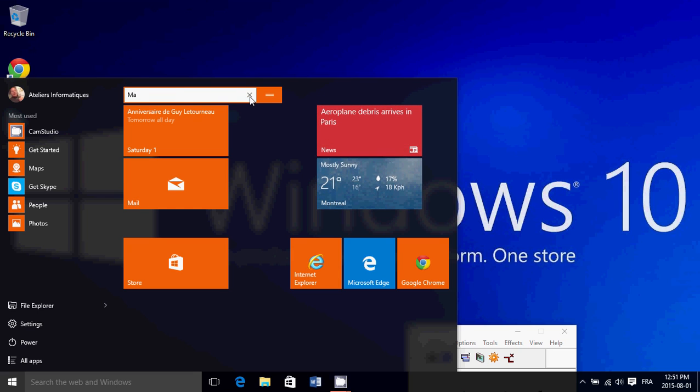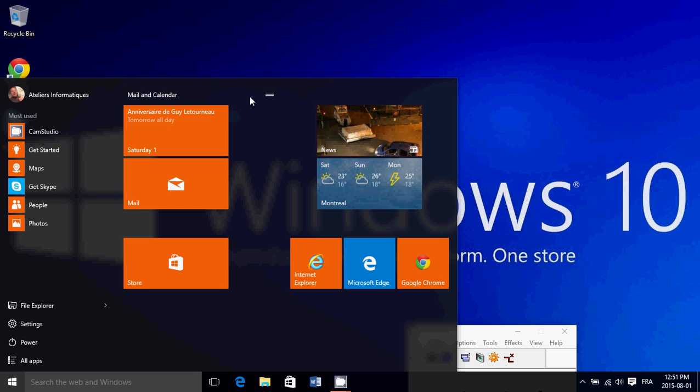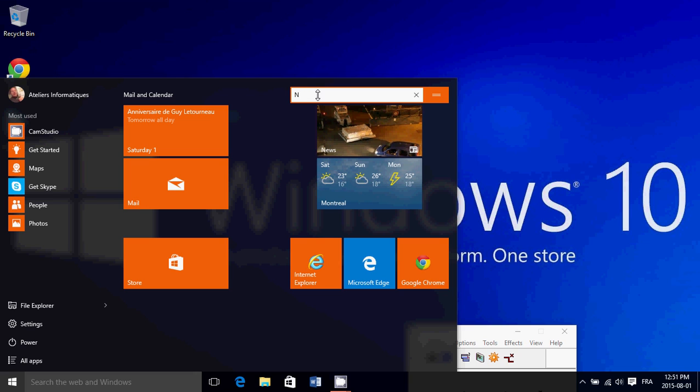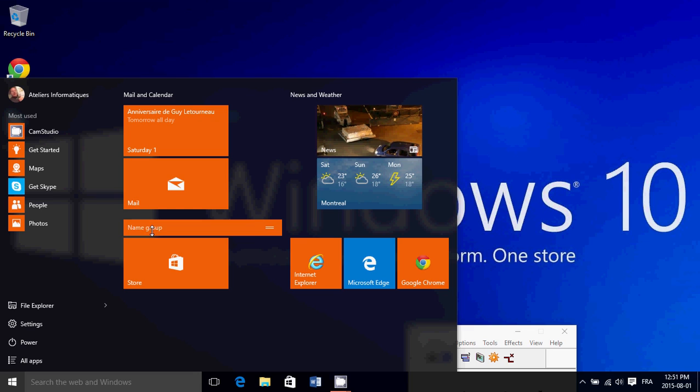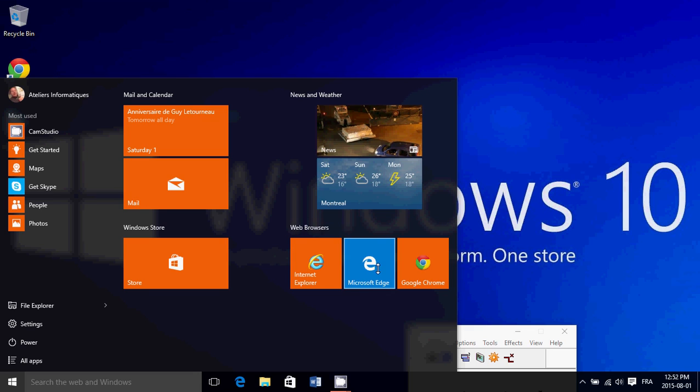This one here I'll name 'News and Weather.' This one I'll name simply 'Windows Store.' And finally here, 'Web Browser.' Here it goes. So now I have this.